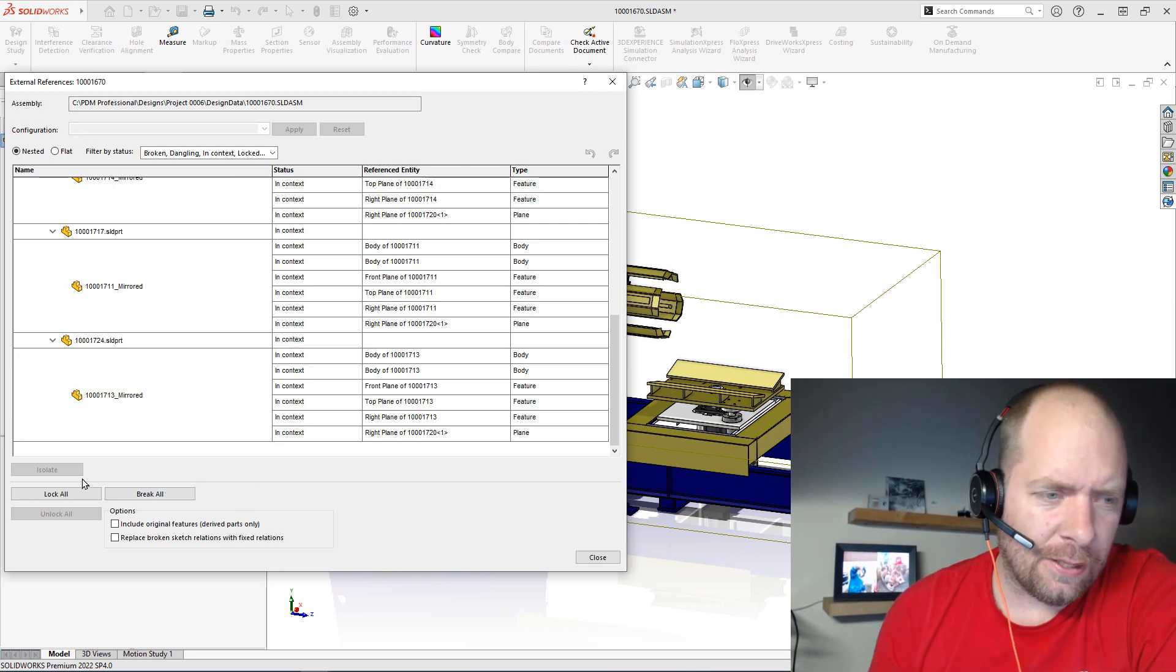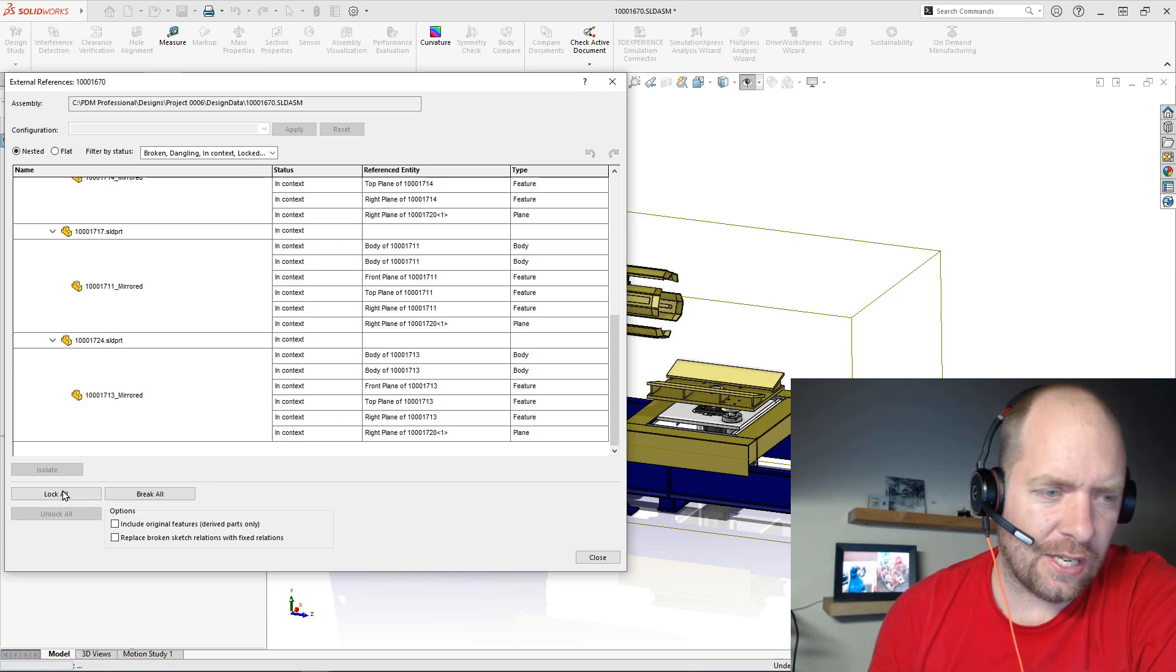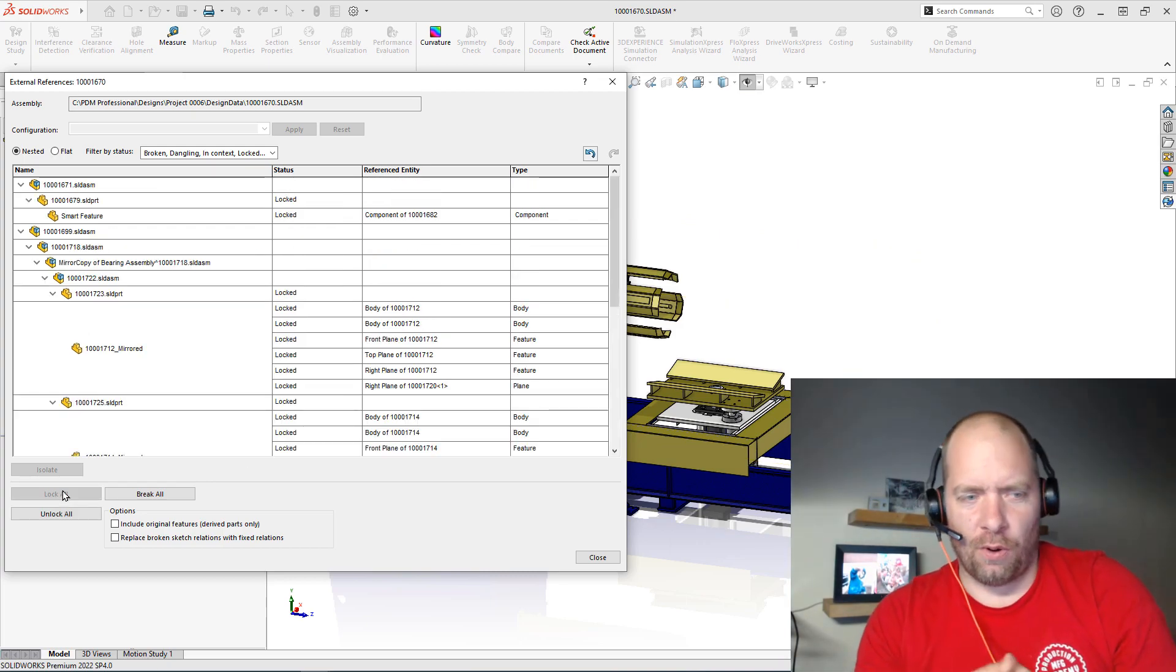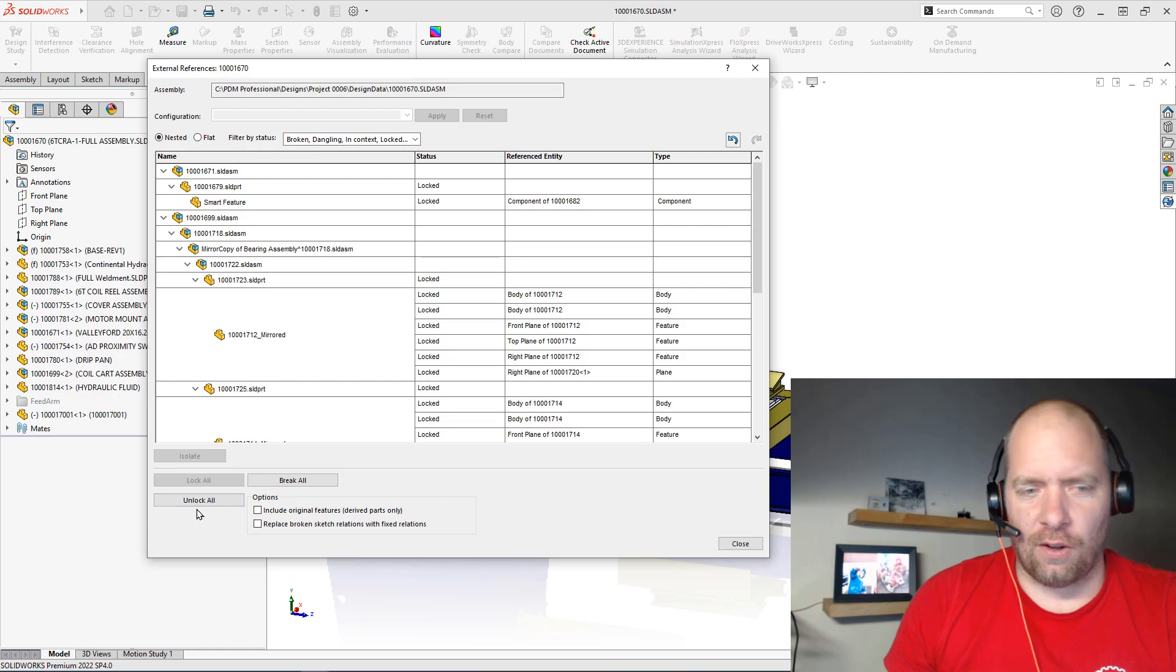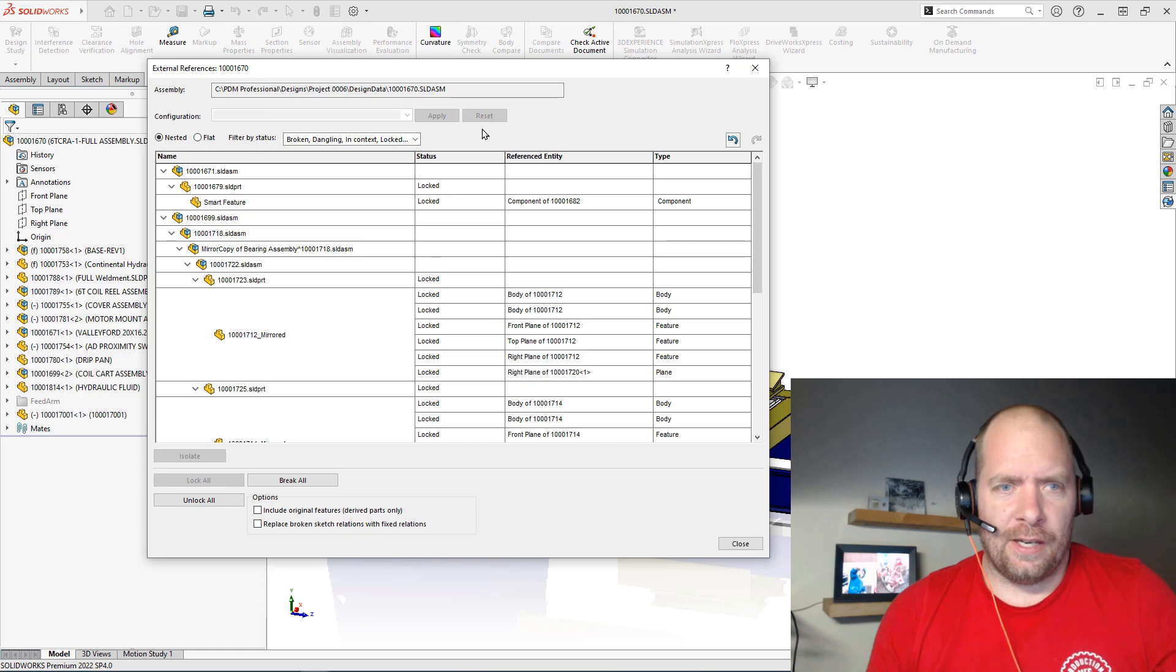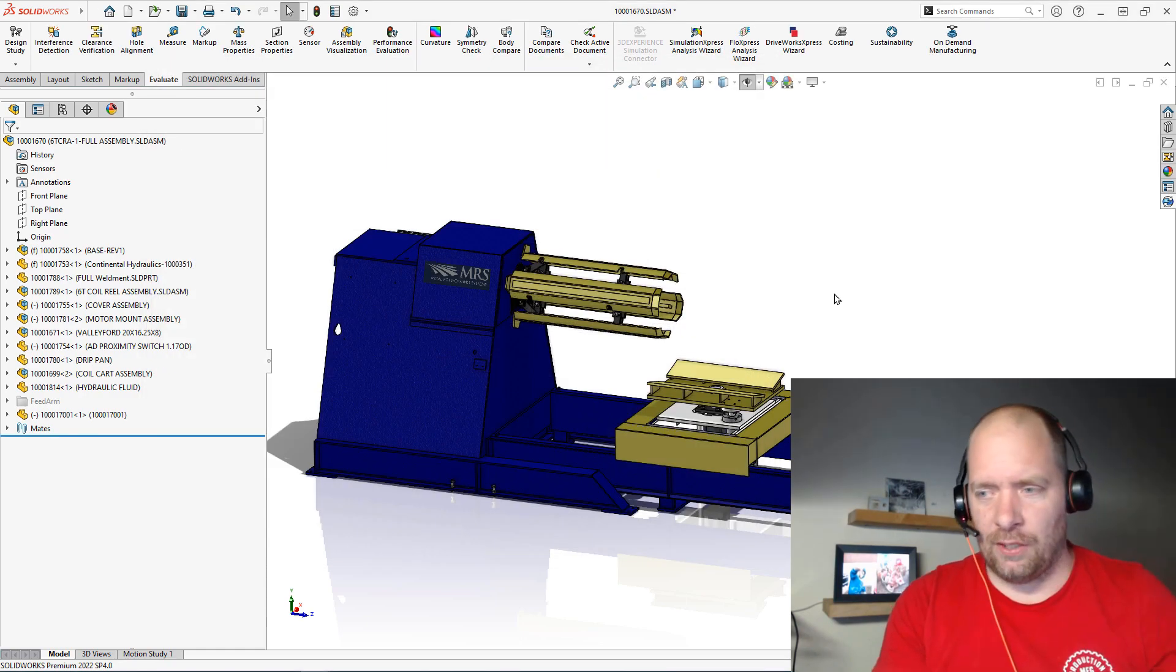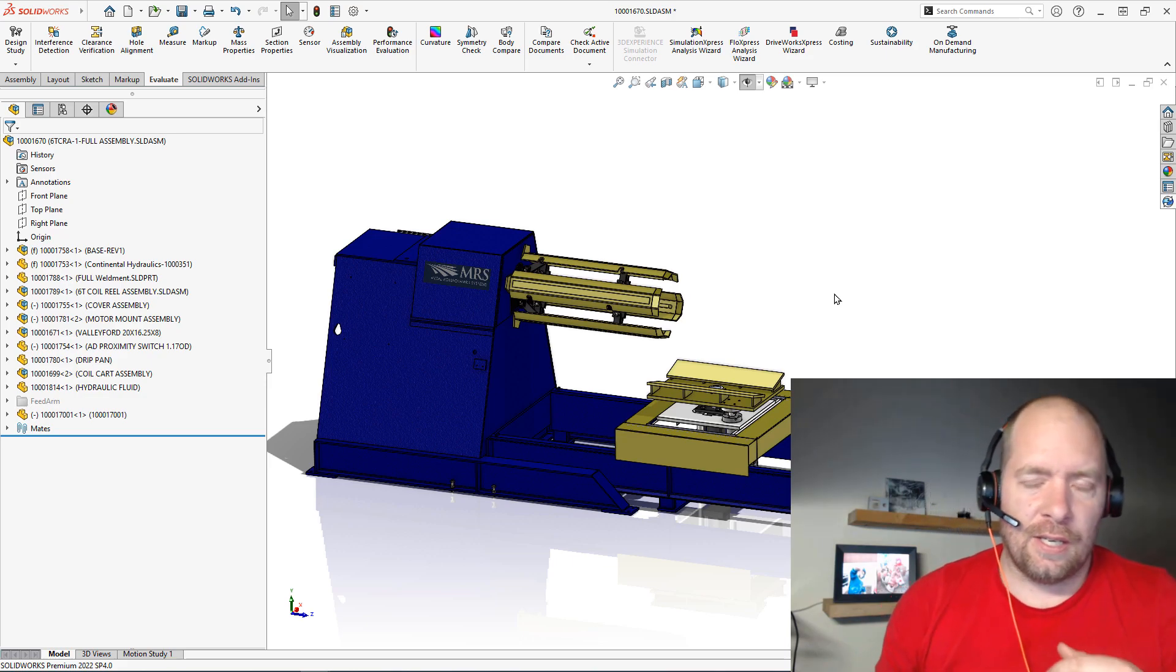And reattaching that, but lock is going to give me all of those same benefits from a performance standpoint. So I could say lock all here, and it'll go part by part through all the references and lock them, and it happens very quickly. The nice thing about that is I can always unlock all those references if I need to, or unlock them individually. This really helps to stop circular rebuilds and all sorts of stuff that would cause performance issues.